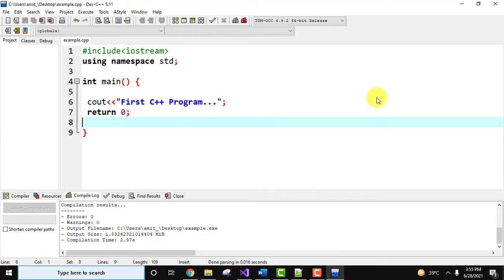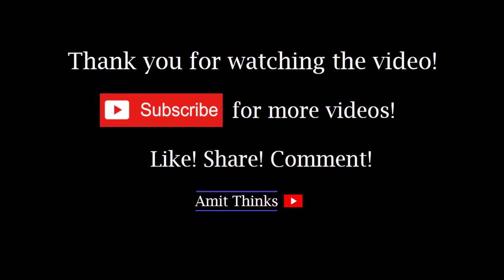So guys, in this video we saw how we can easily download and install Dev C++. We also saw how we can run a sample program. If you like the video, do subscribe to our channel Amit Thinks. See you in the next video, thank you.